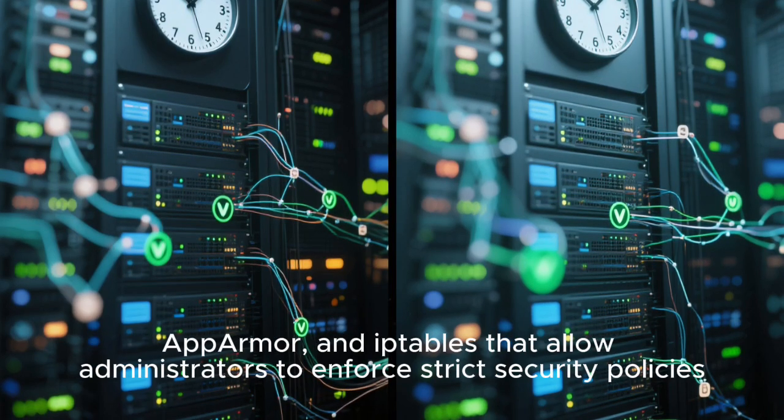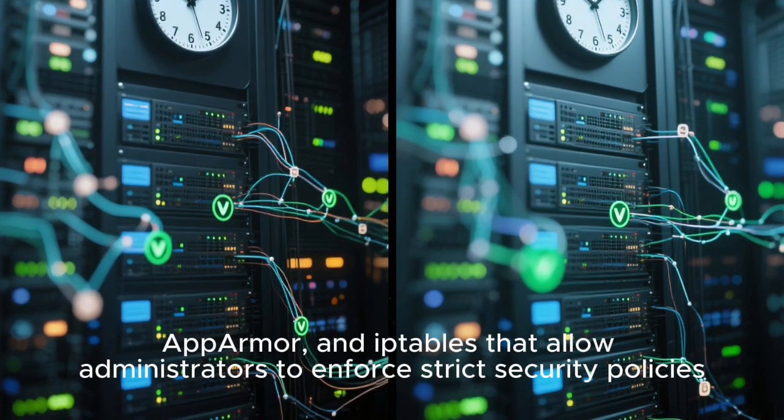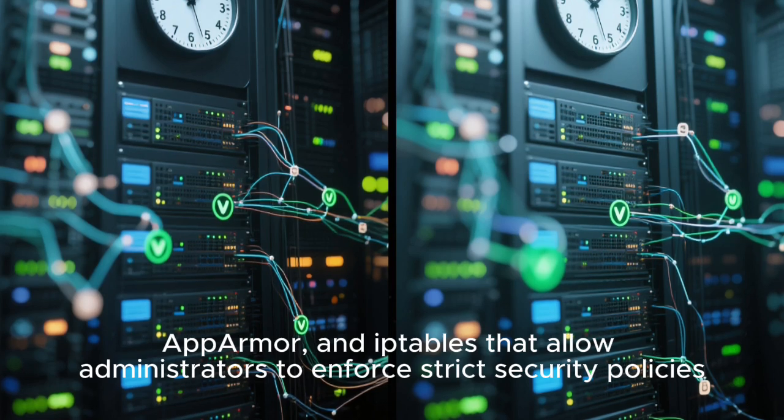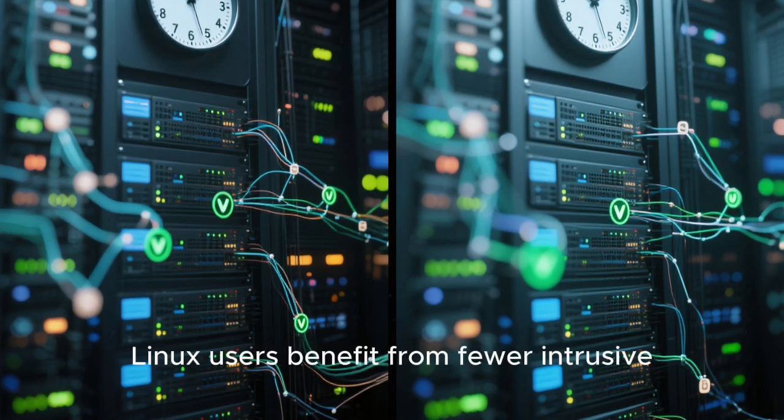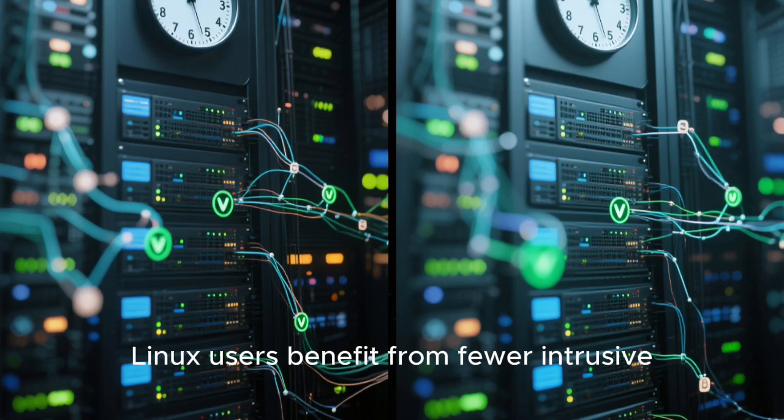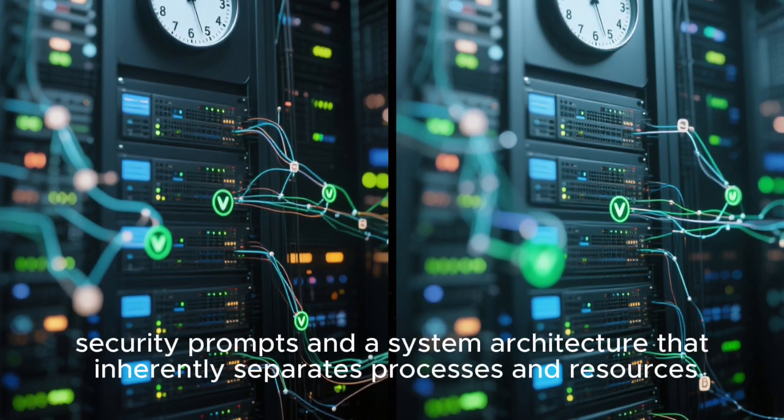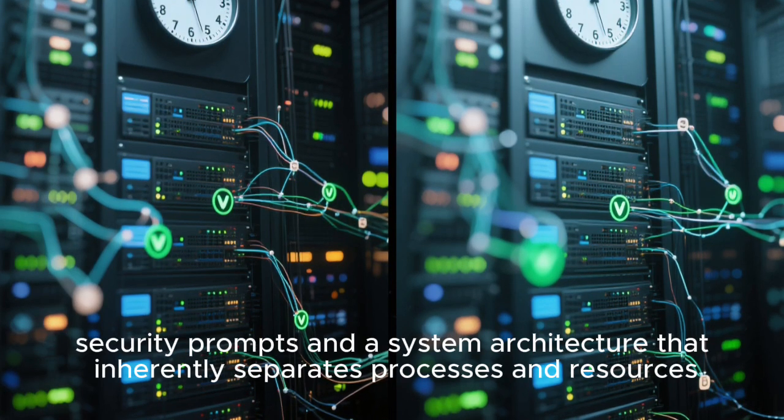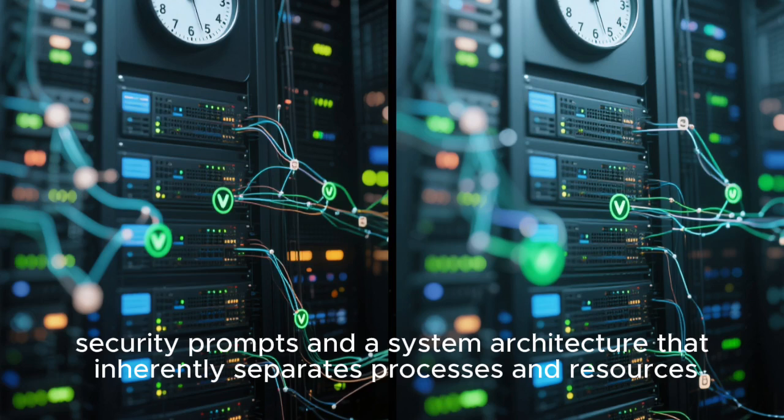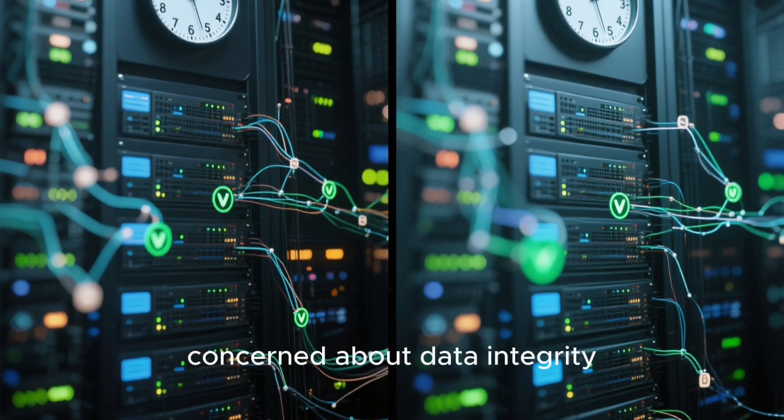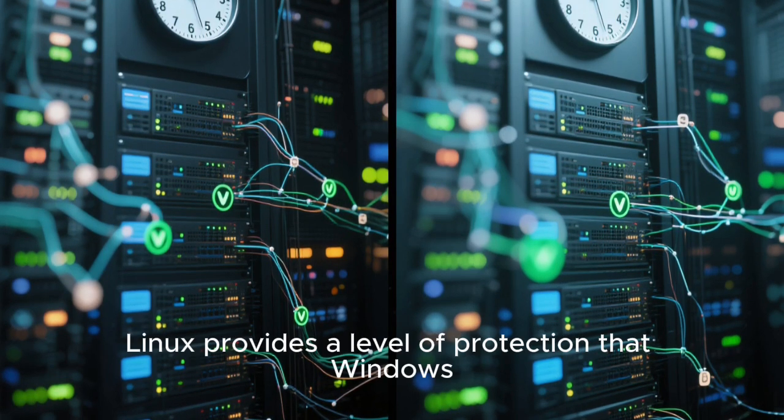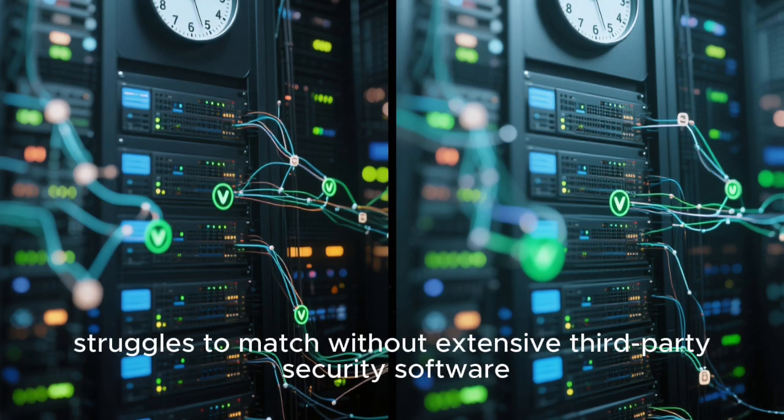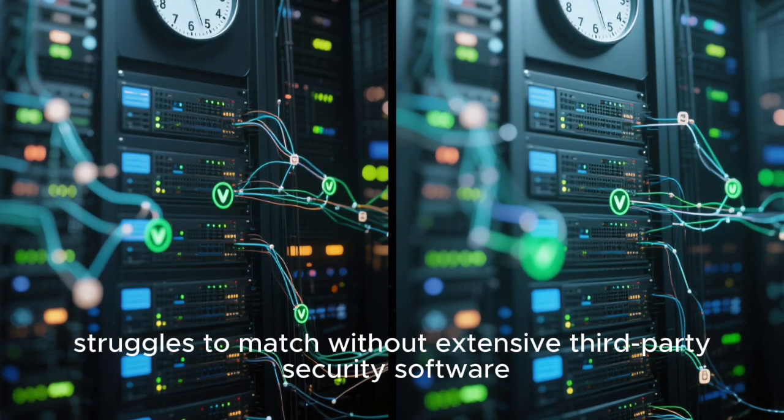There are additional tools and frameworks like SELinux, AppArmor, and IPTables that allow administrators to enforce strict security policies. Even on the desktop, Linux users benefit from fewer intrusive security prompts and a system architecture that inherently separates processes and resources. For organizations or individuals concerned about data integrity, Linux provides a level of protection that Windows struggles to match without extensive third-party security software.